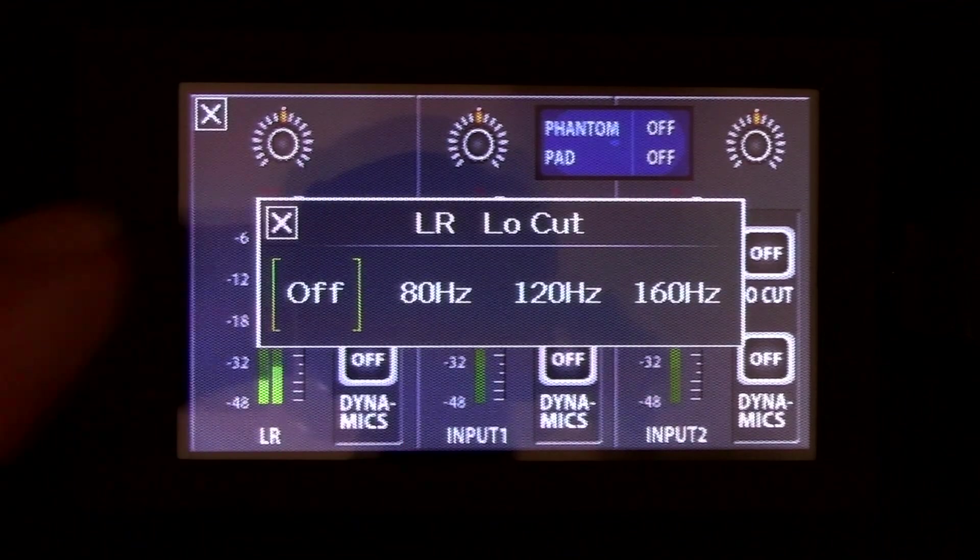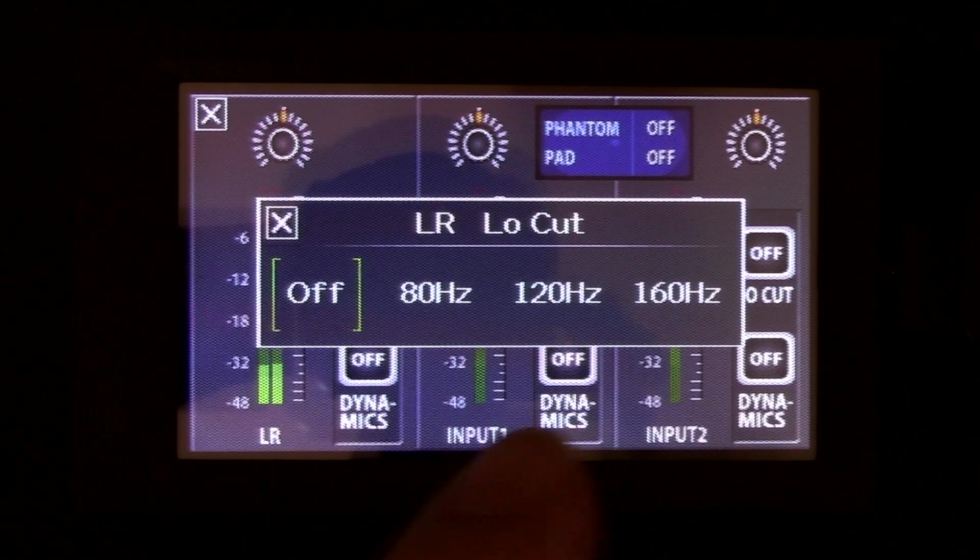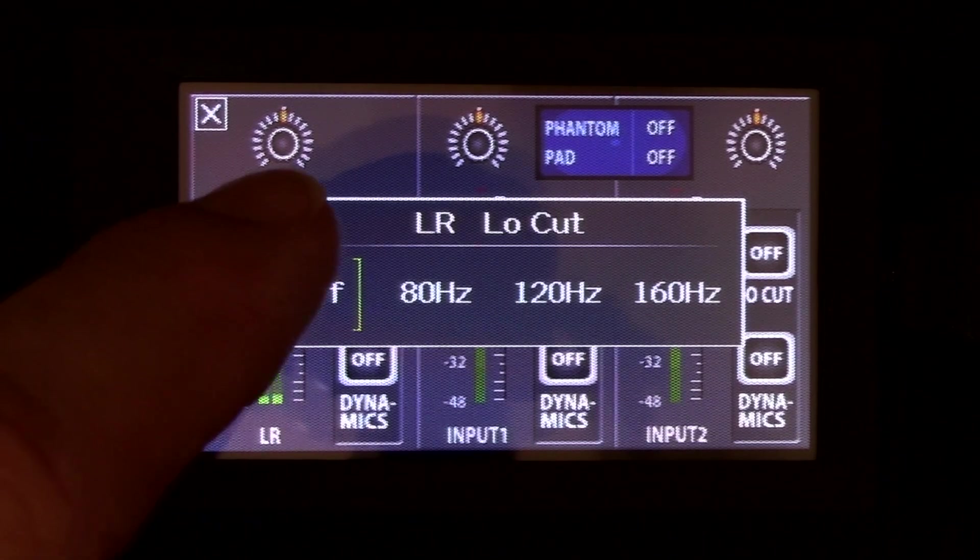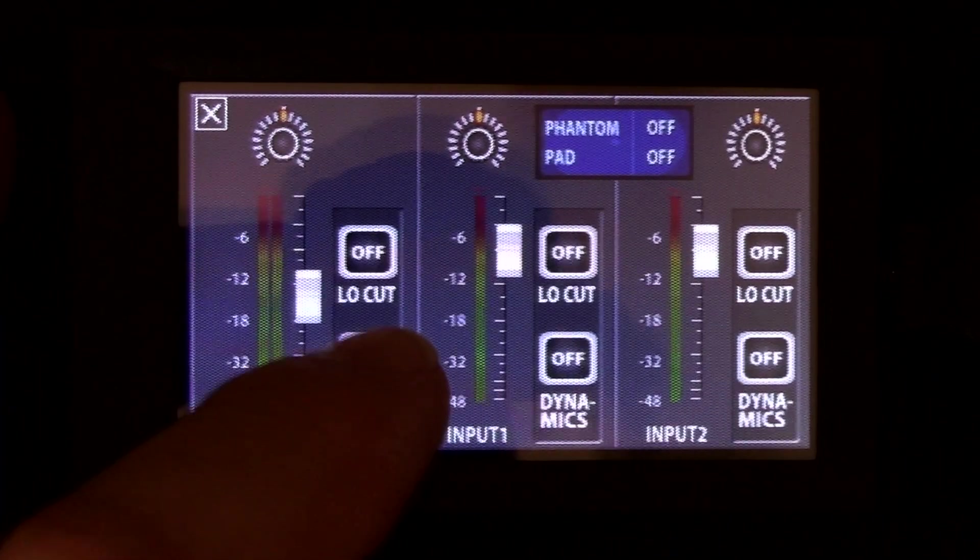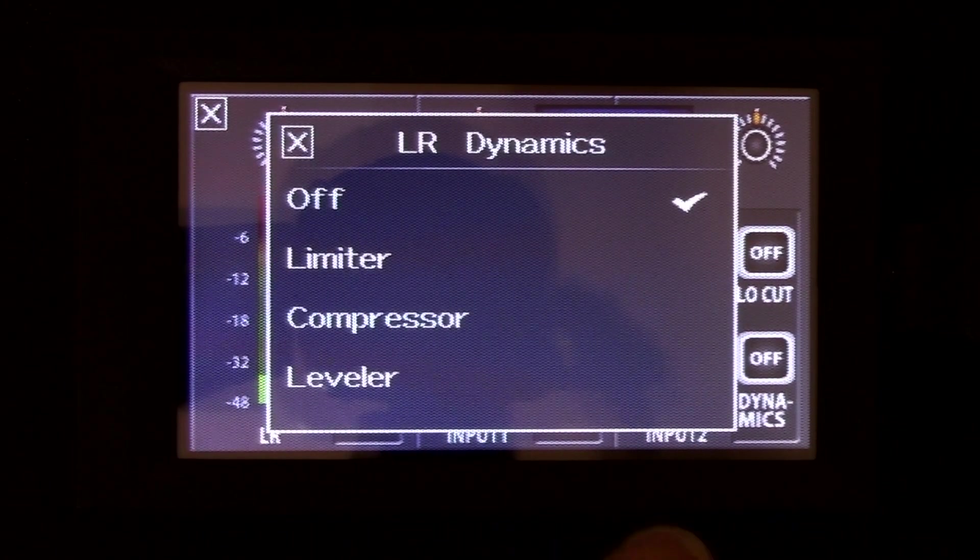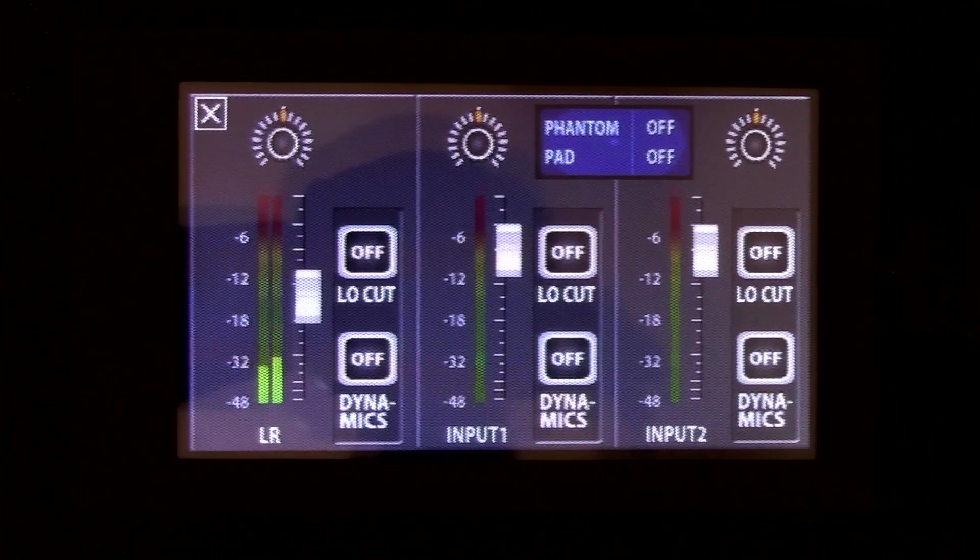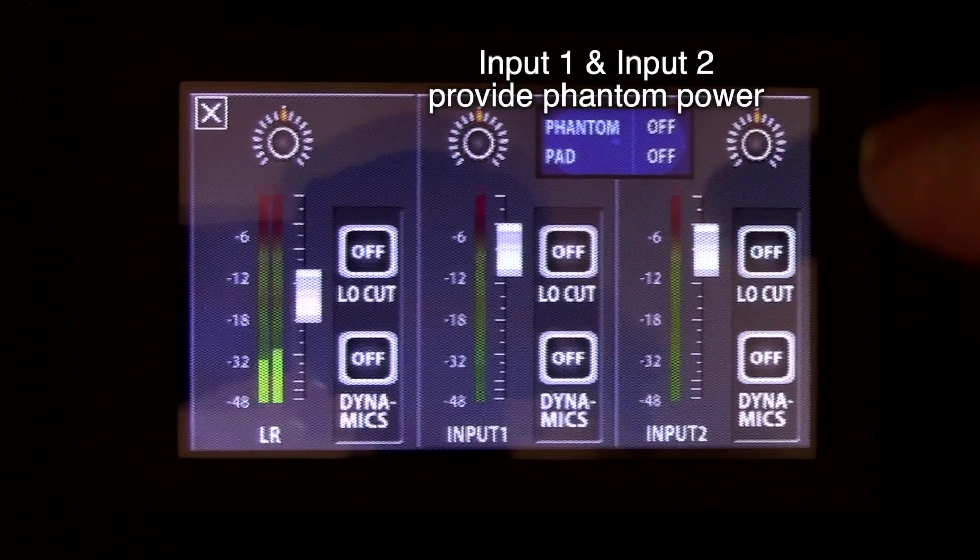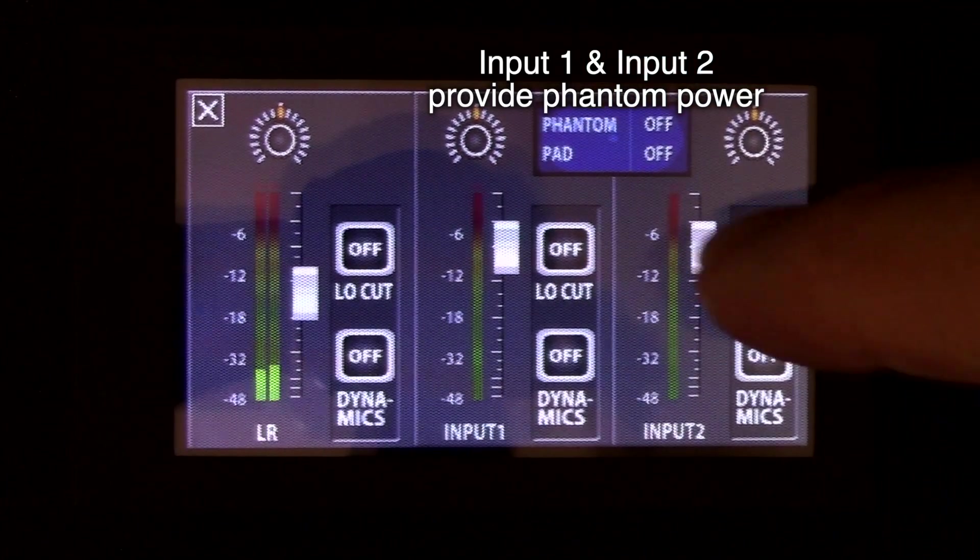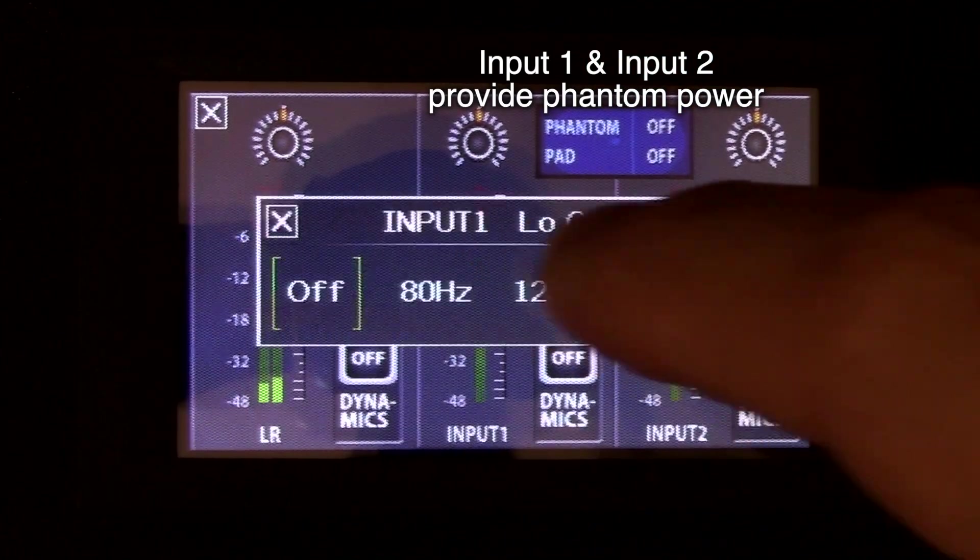And it'll give you a few options. There's your left, right, low cut. And your left, right, dynamics. And you have the same thing for input one, input two.